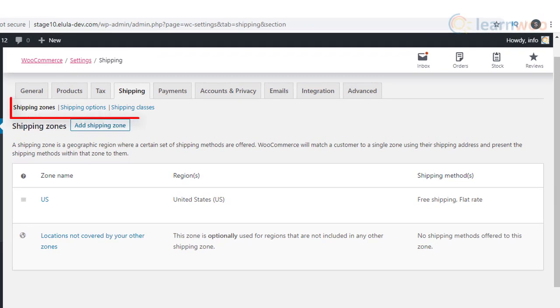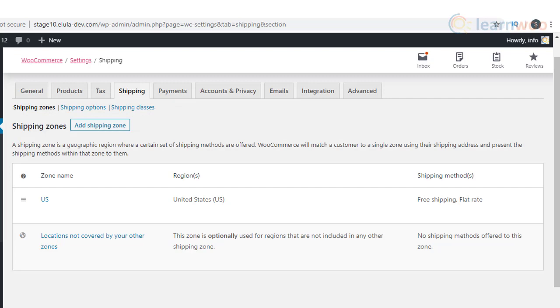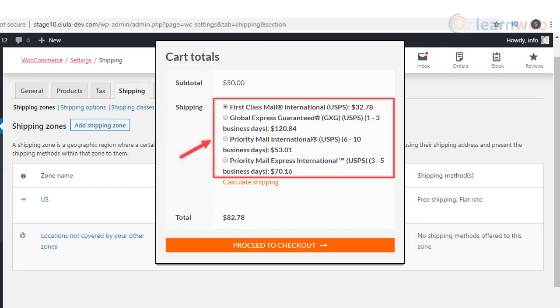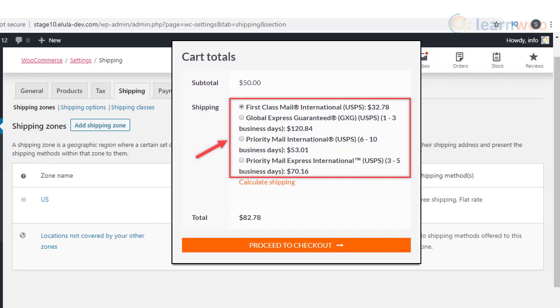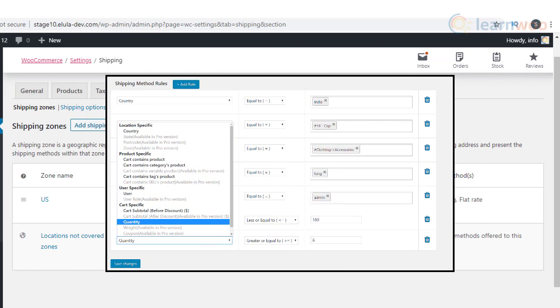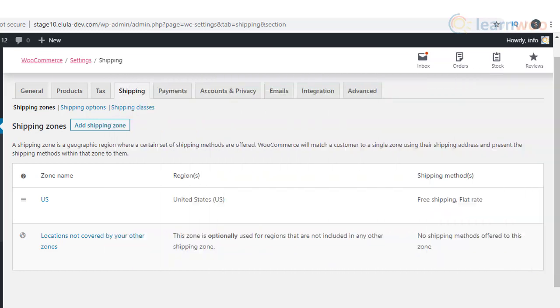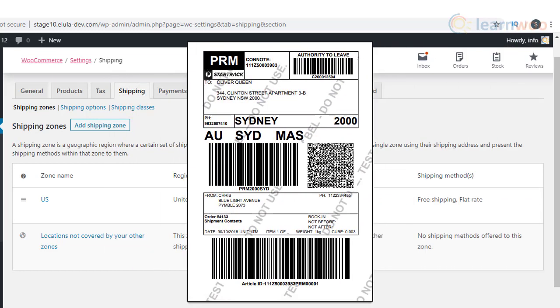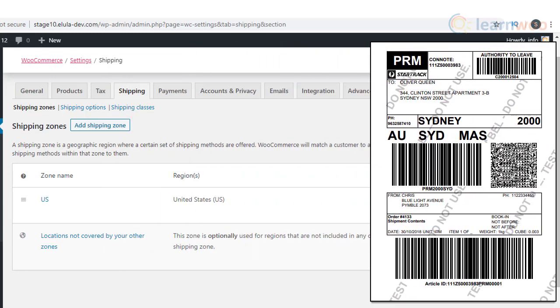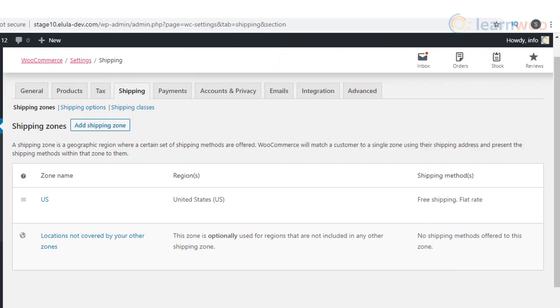The default shipping options of WooCommerce may not be adequate for big stores with large catalogs and huge customer bases. There are several plugins to help extend the default capabilities by integrating carrier rates, configuring complex rules, printing labels and other documents, etc. Now we will look at some of the best.